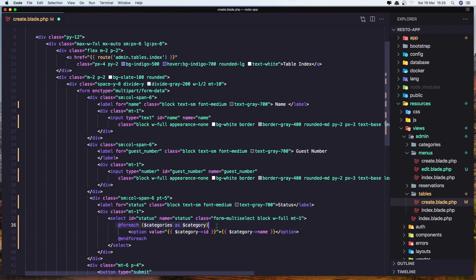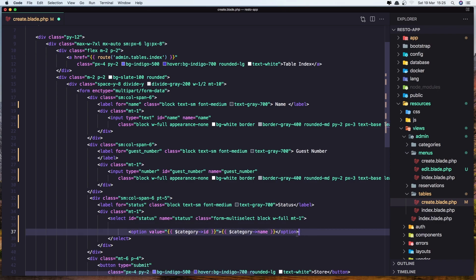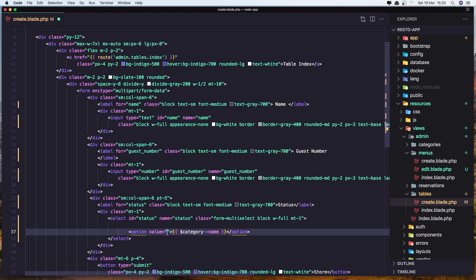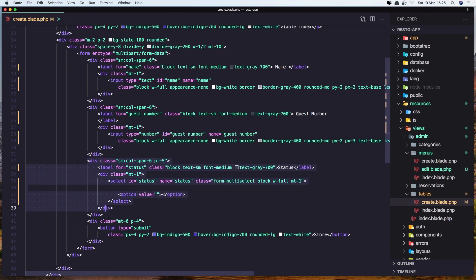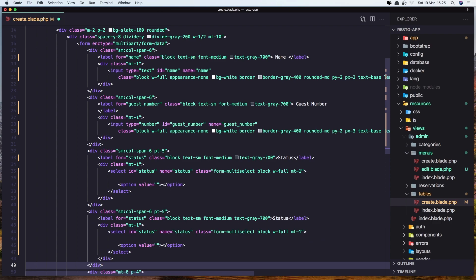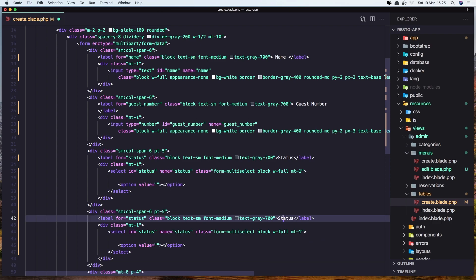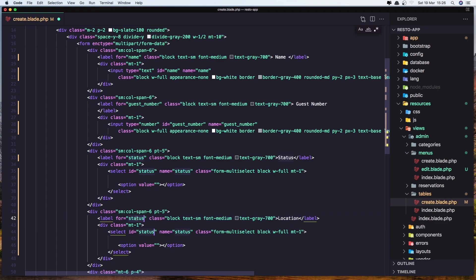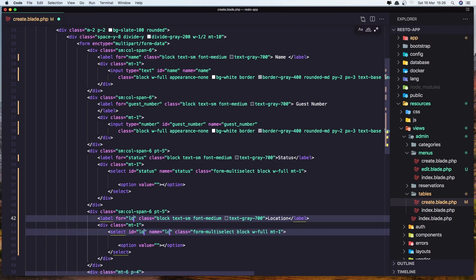Remove this and this, also this one and this one. Let's save it. Also copy one more time for the location and say location here. Also select all status and say location. Let's save it.